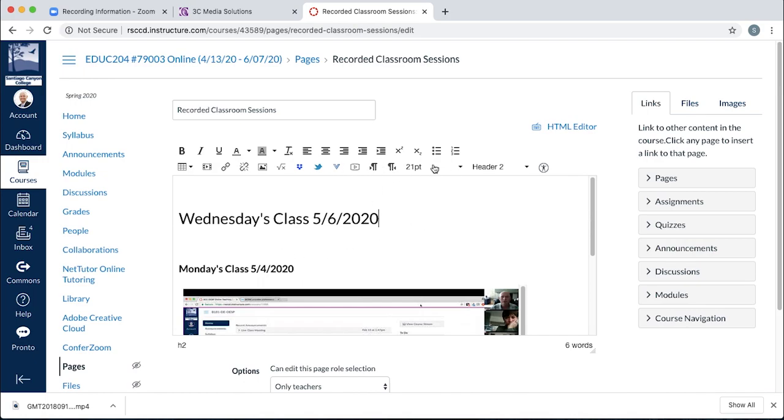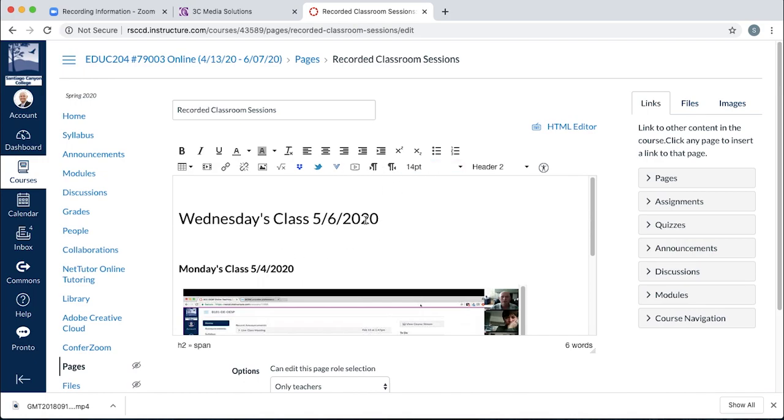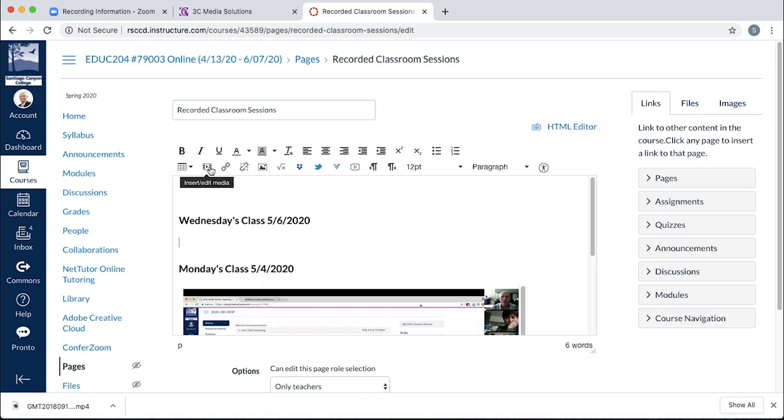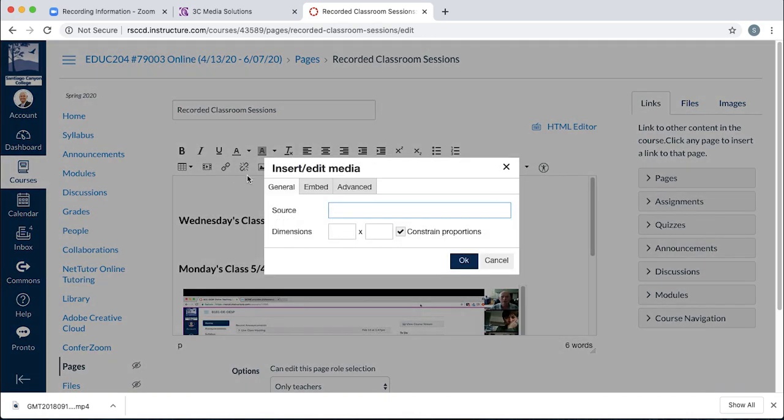And if you want, you can take that size down. In this case, triple click and make it bold or you can just leave it at the default. Now, wherever you want that video to pop up, just put your cursor in there, select the insert edit media button.